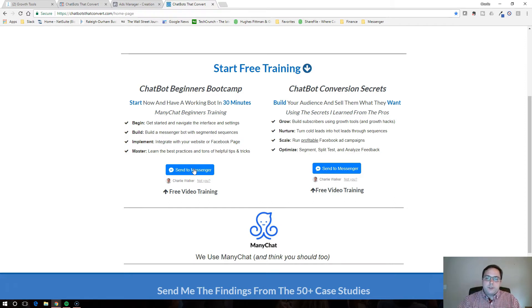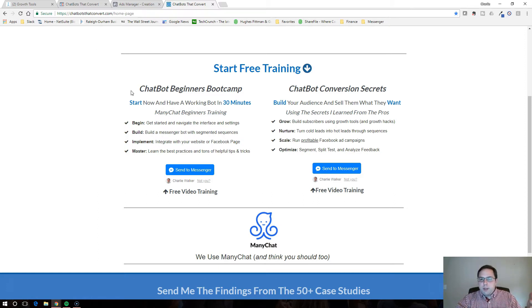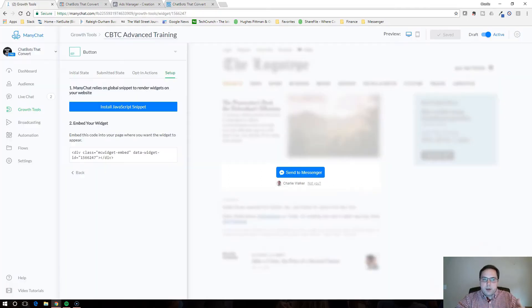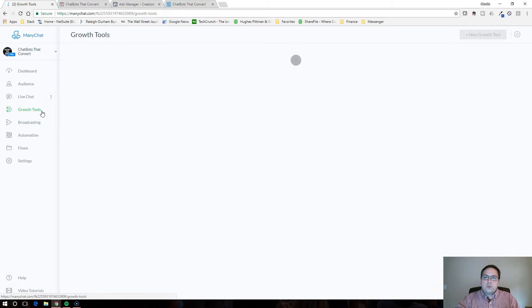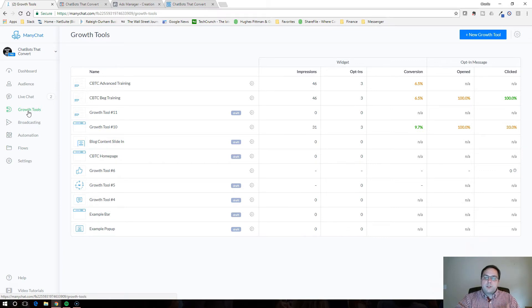So let's jump right into this training. It shouldn't take very long. It's really easy to integrate. So if you don't have a MiniChat account, it's minichat.com. Set up an account and then what you're going to do is you're going to go into these growth tools.